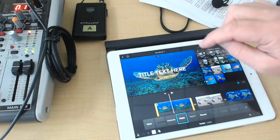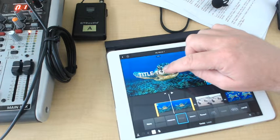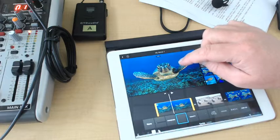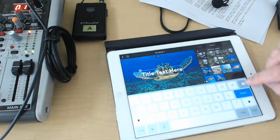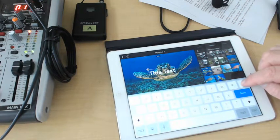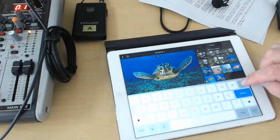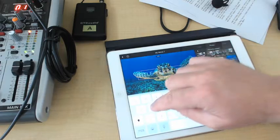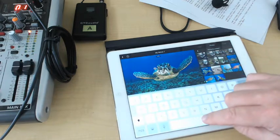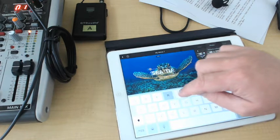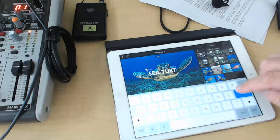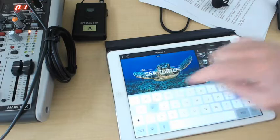I'm just going to double tap the text up there so I can edit it. Just backspace and say sea turtles.